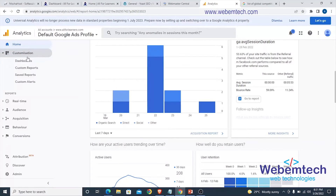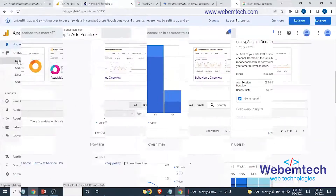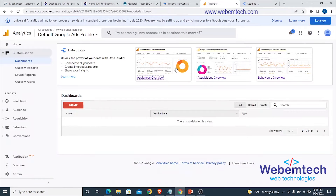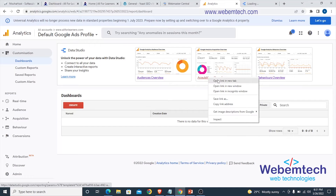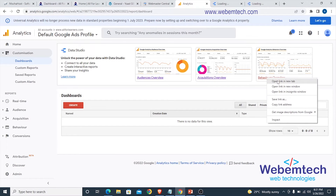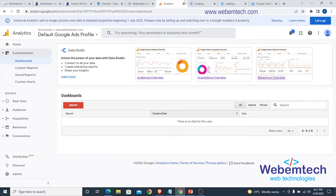Moving to Customization, we have the Dashboard. The dashboard covers the audience overview, the acquisition overview, and the behavior overview. We are going to view all of those one after the other.